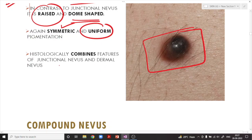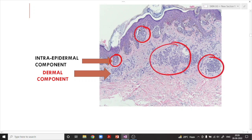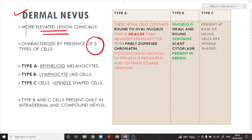Histologically, compound nevus combines features of both junctional and dermal nevus — you can see benign proliferation at the tips of the rete ridges at the dermoepidermal junction and also certain proliferation of cells in the dermis. The dermal nevus is characterized by the presence of three types of cells: Type A — epithelioid melanocytes; Type B — lymphocyte-like cells; Type C — spindle-shaped cells, representing neurotization.